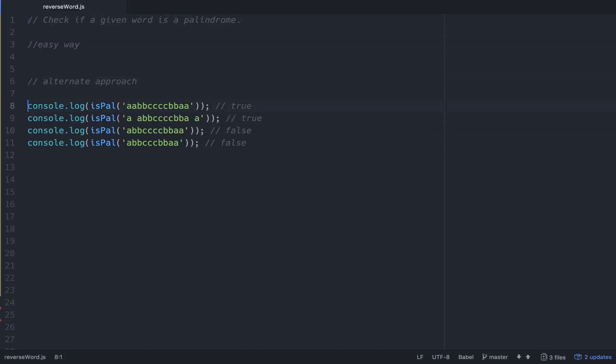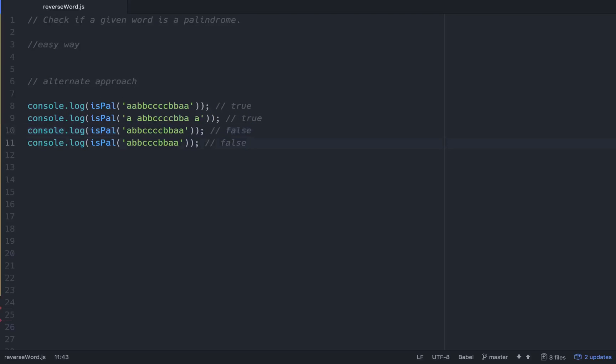We have our tests down here. We should return two trues and two falses. This one is a palindrome, this one is a palindrome, this is not a palindrome, that is not a palindrome.